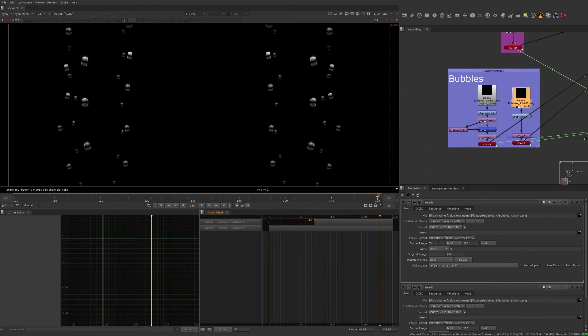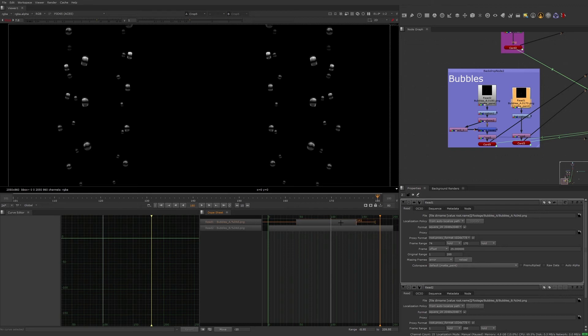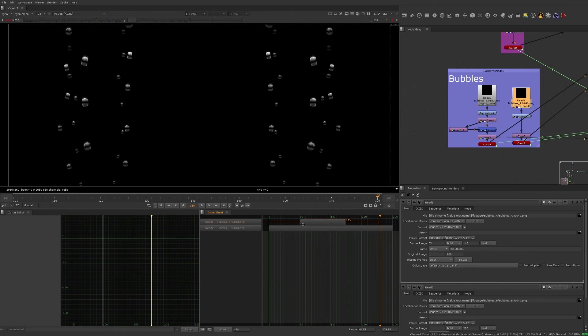We can change the frame range of the clip, change the offset of where the clip will be visible, and we can change the starting point of the clip as well. Rather than having all the bubbles visible at once, let's shorten the clip range by dragging from the edges. This way it'll appear as a brief burst of bubbles.